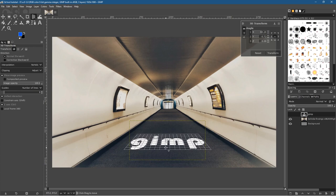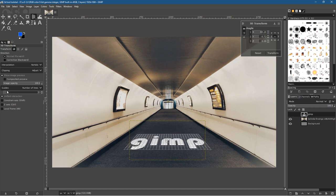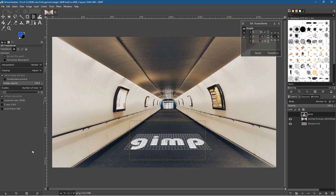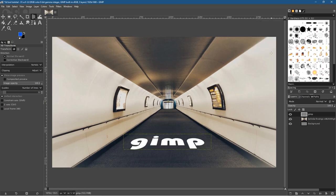Now it looks like 'GIMP' is written on the floor — that's what we're trying to achieve with this 3D tool. You can turn on the guides, which are on by default, and increase or decrease the number of squares to help visualize the floor perspective. This is a basic beginner's tutorial — we'll look at more advanced options in subsequent tutorials. Set the guide squares back to around 10, then click Transform.